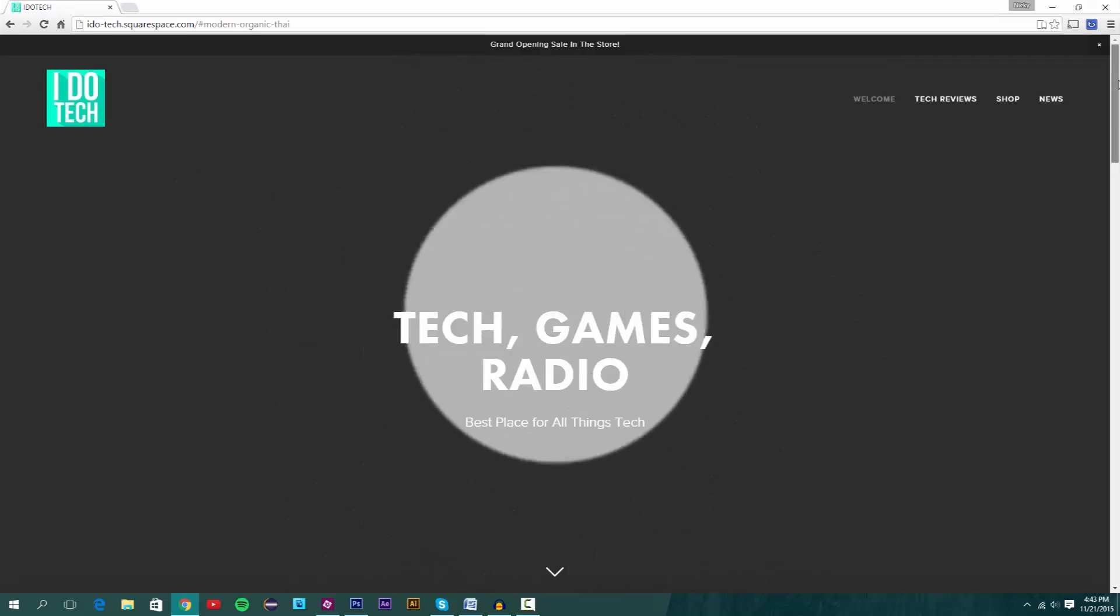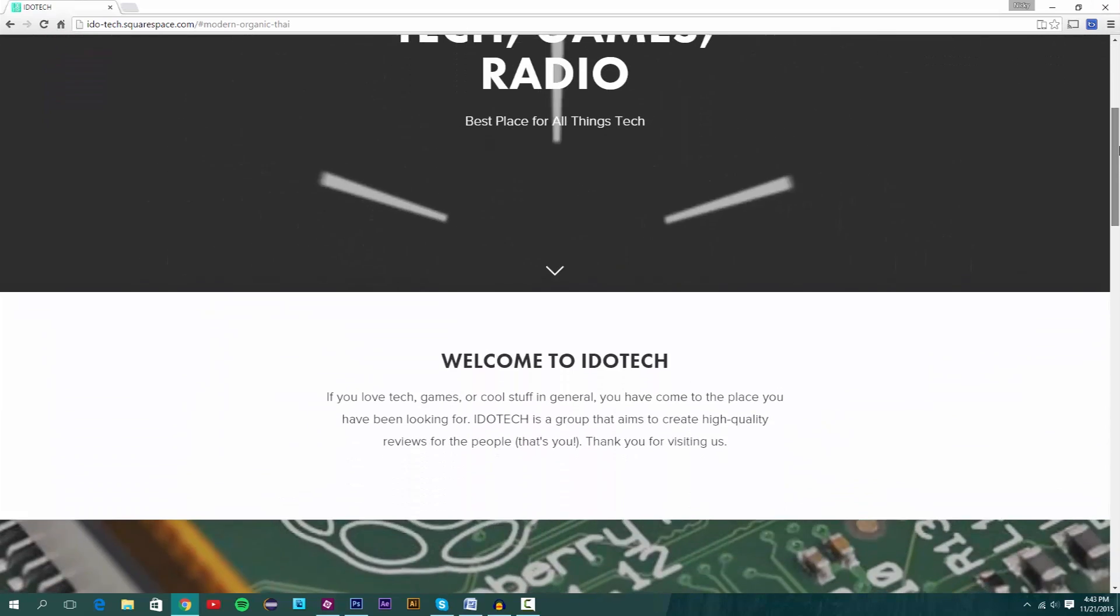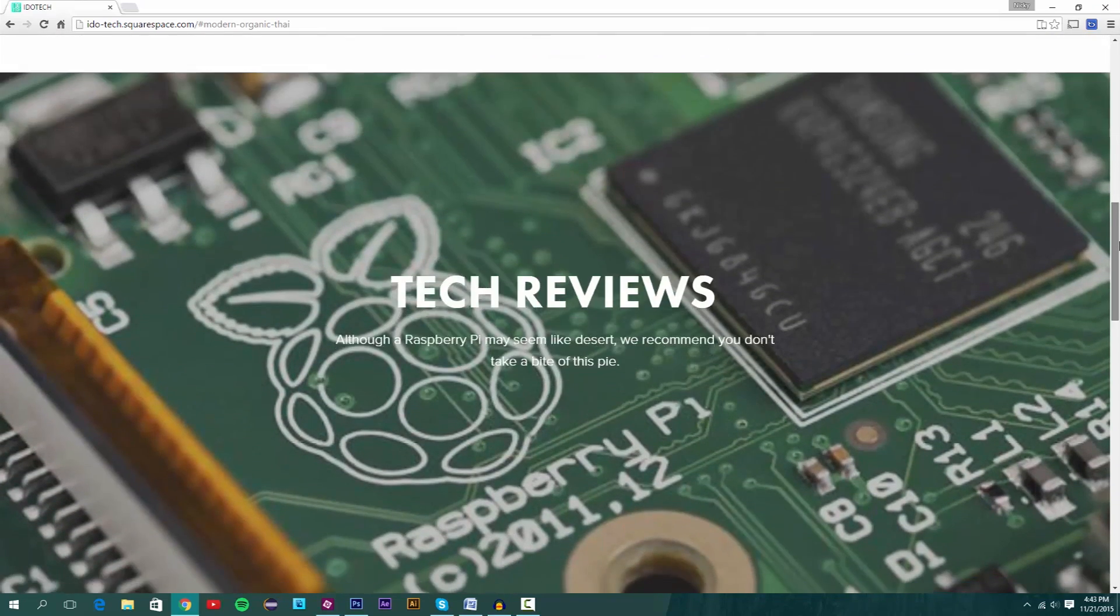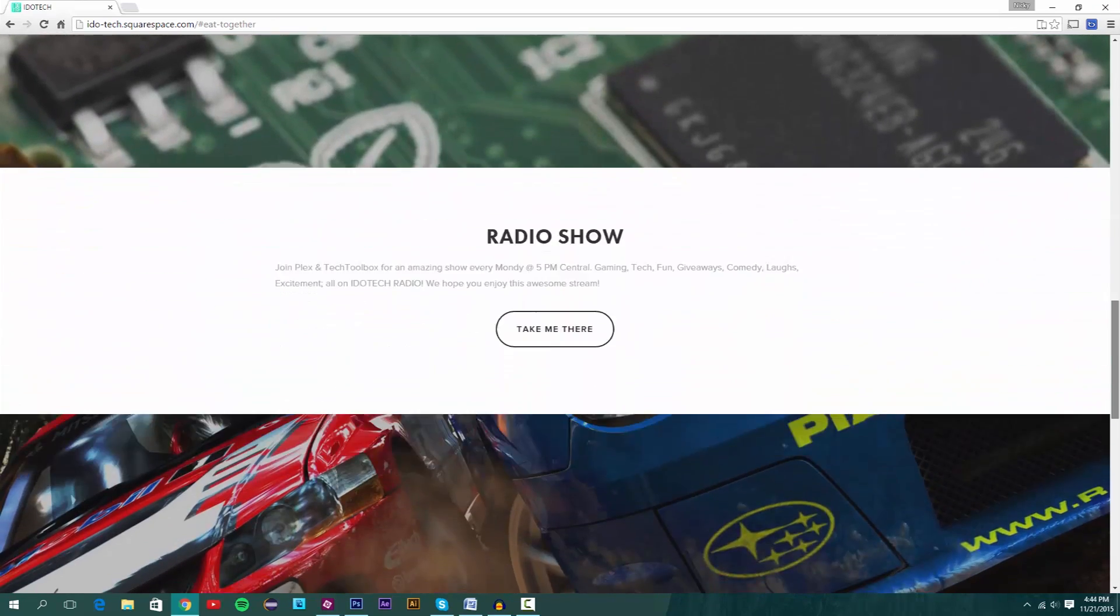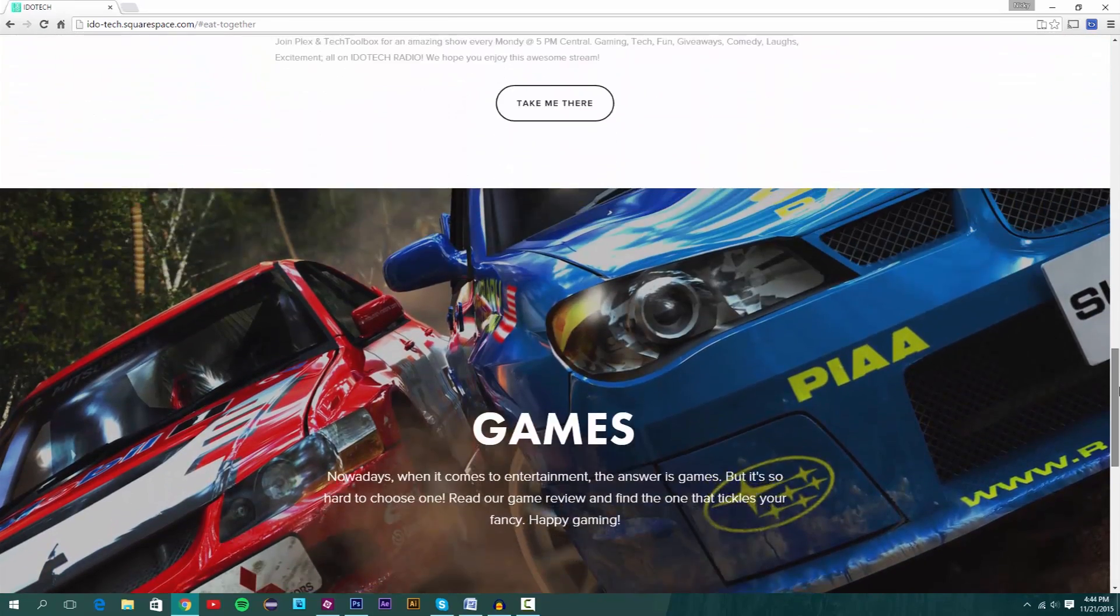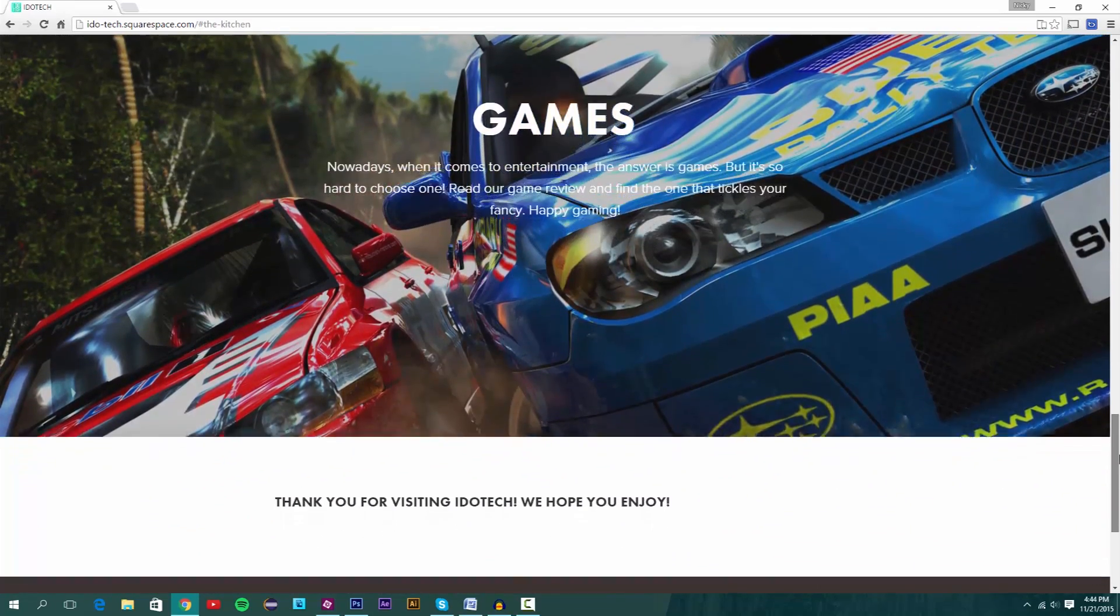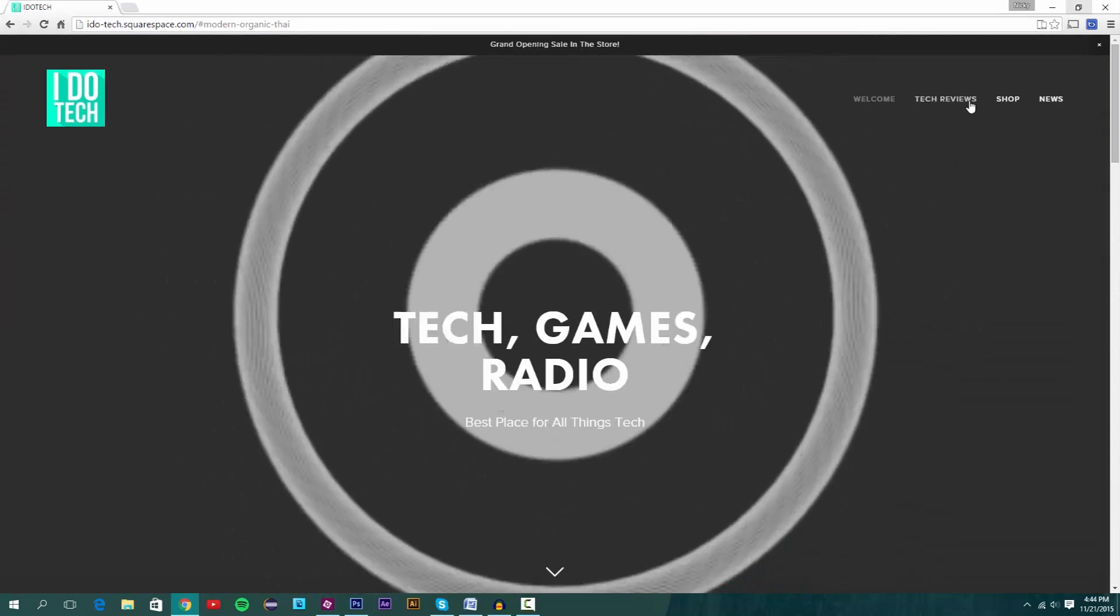Speaking of cool stuff, I just created a new technology blog with Plexation. You can find all sorts of technology and game reviews there, as well as the radio show we do every week. You can find the link to that website on the screen and in the description.